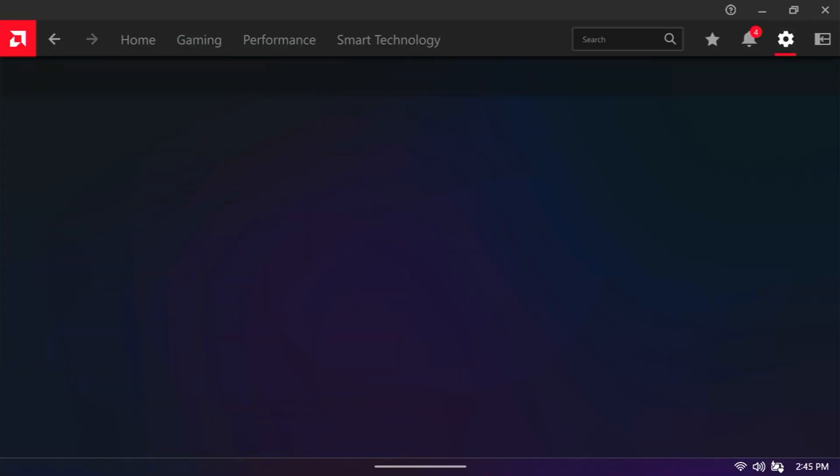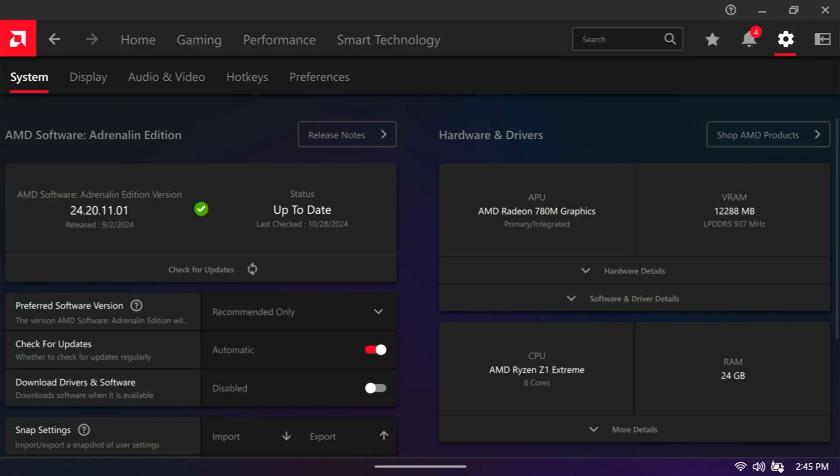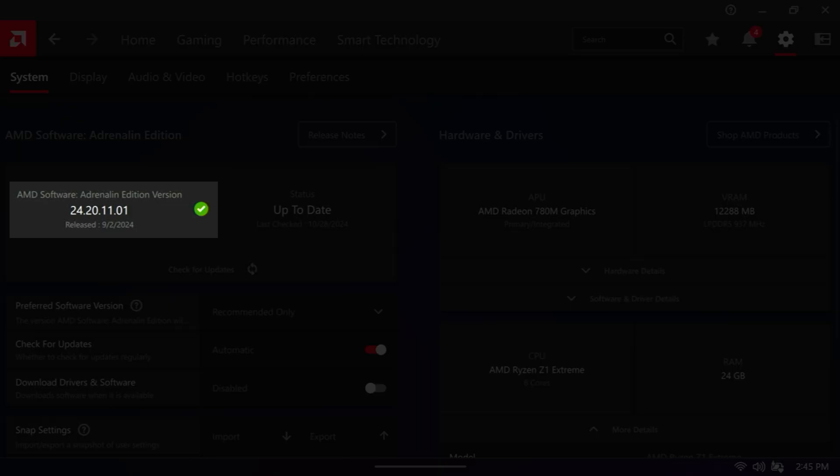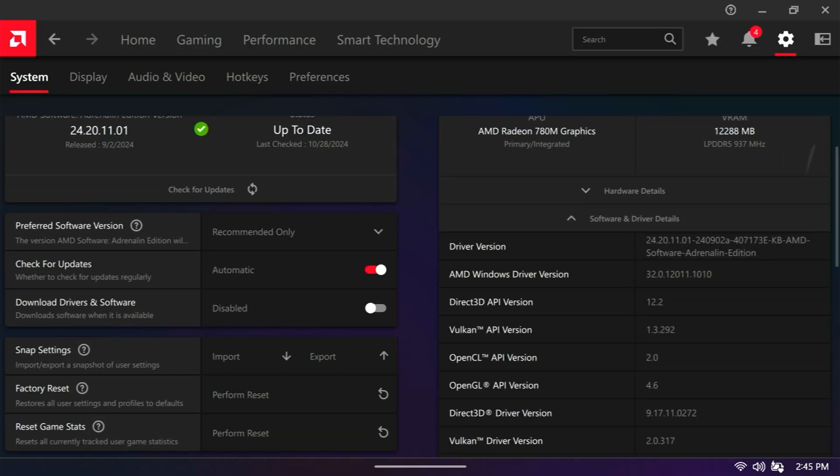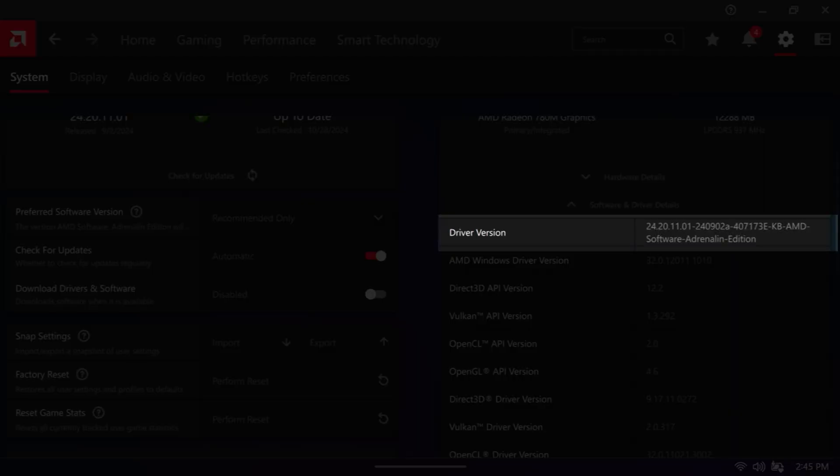And then also if we go over to Settings, you can see updated AMD Software Adrenaline Edition version software. And then same thing if we go over to the software and driver details, we've got an updated driver version. So that is it.